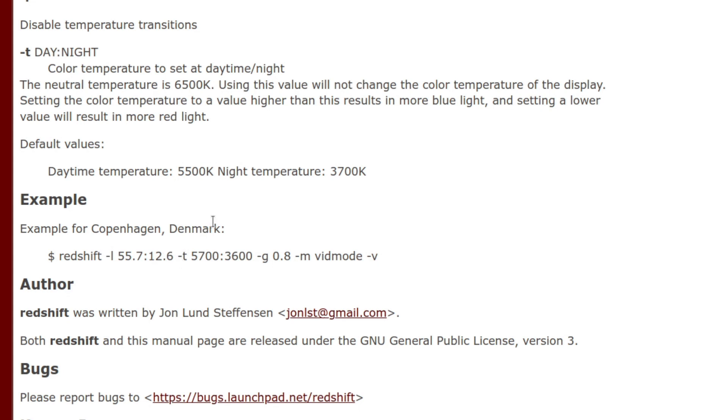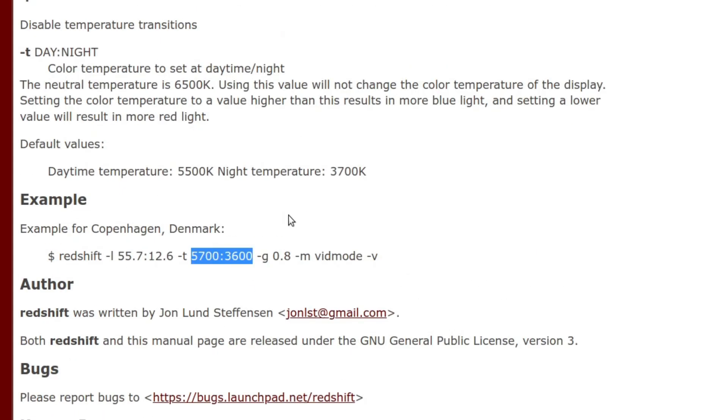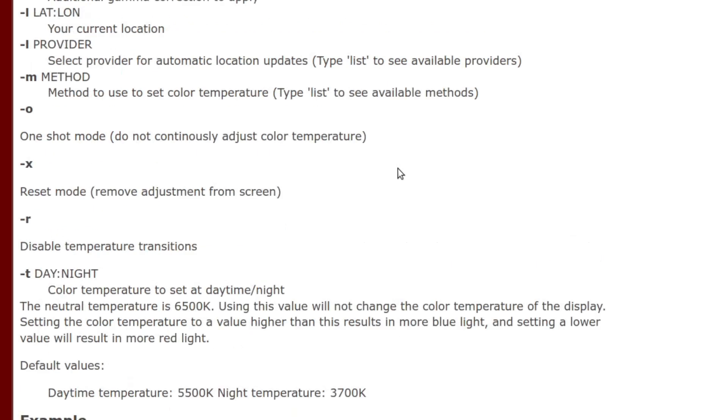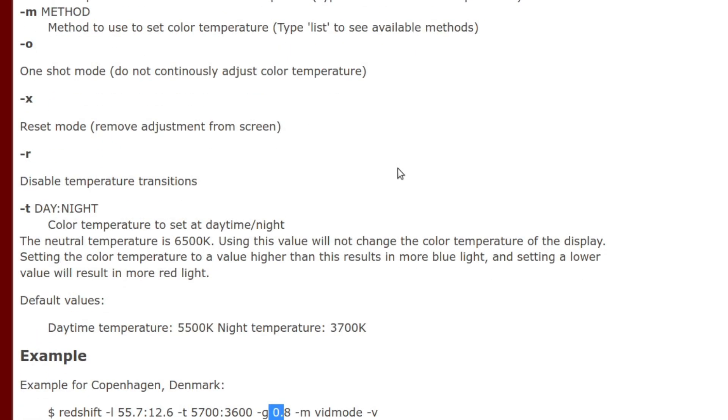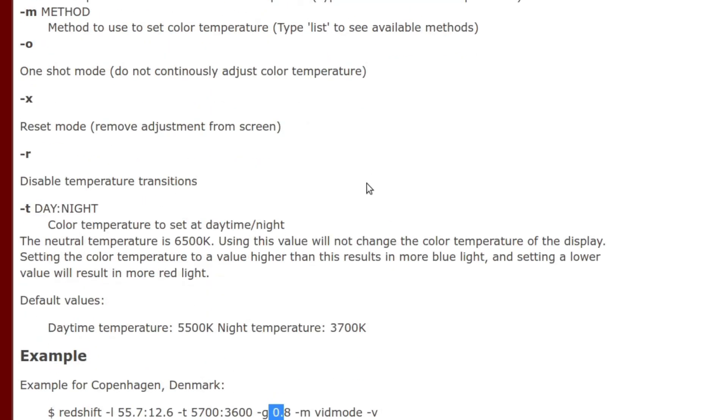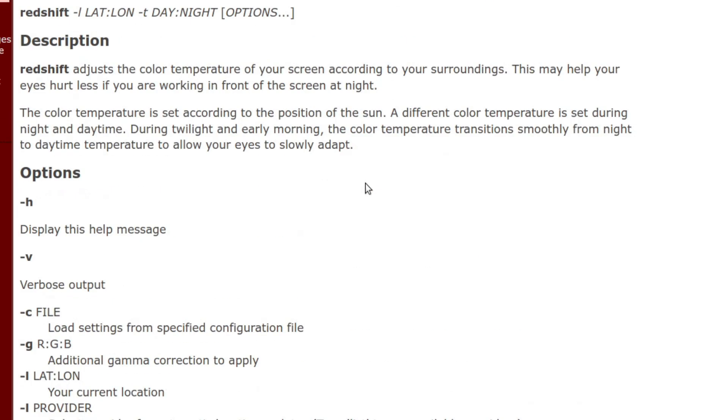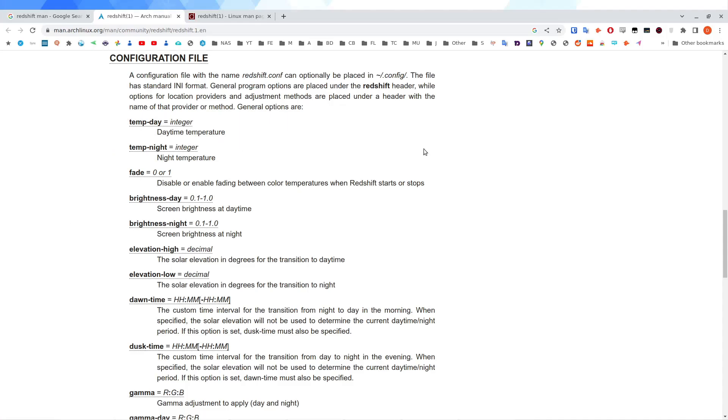Minus T. And then you can put in this format, which is daytime then nighttime. Minus G. And that's for your gamma correction to apply. He's gone for 0.8 as well. And minus M for the method of changing. Minus V giving you a verbose output. And that is the man file.